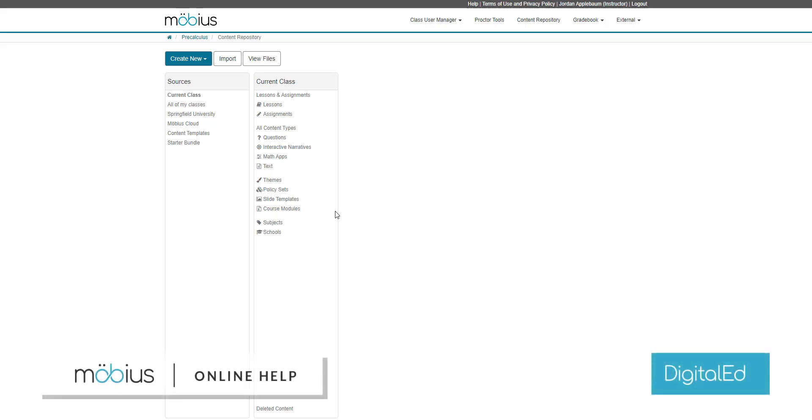In this video, I'm going to show you how to create a new Mobius assignment. Mobius assignments are created from the assignment editor, which is accessed from the content repository.